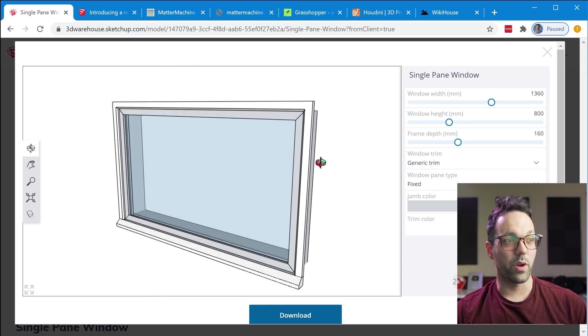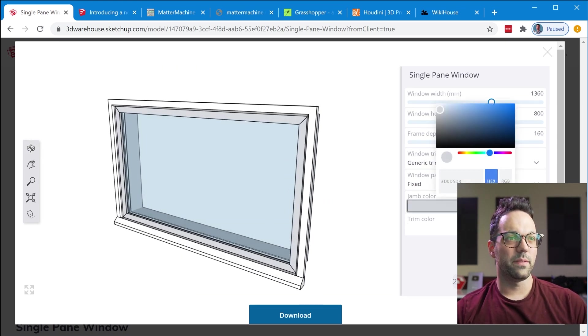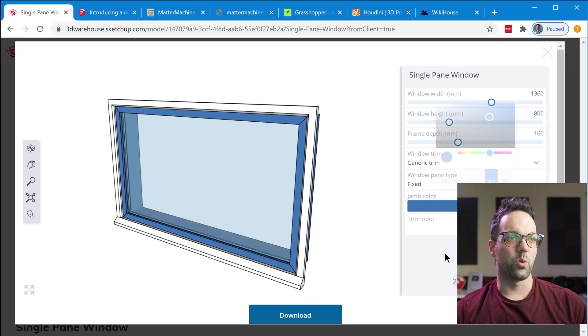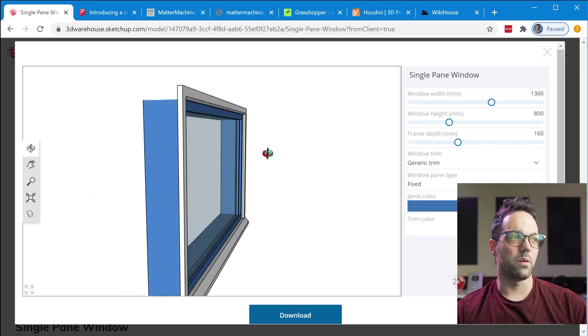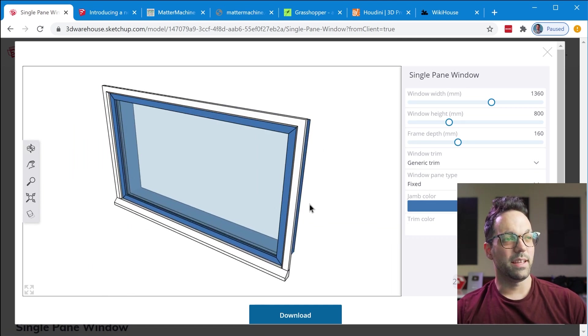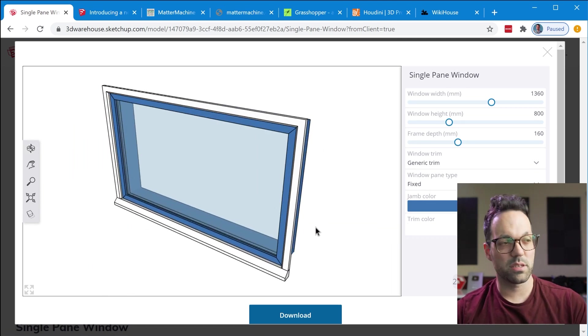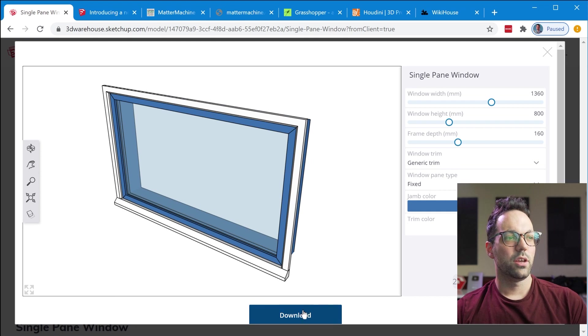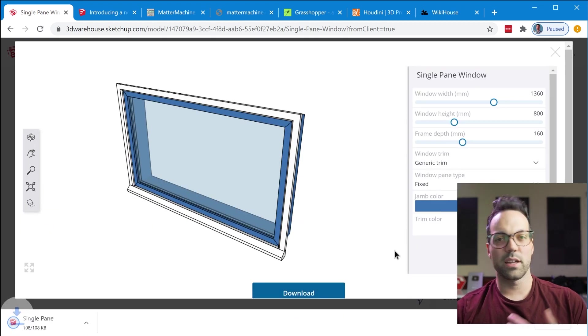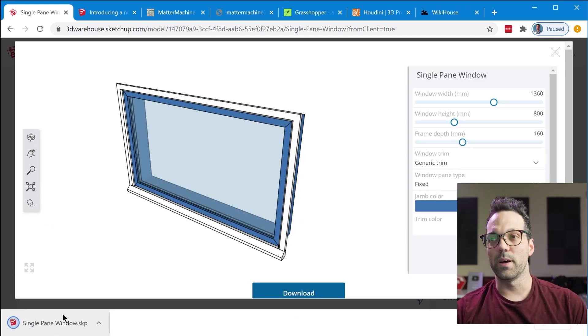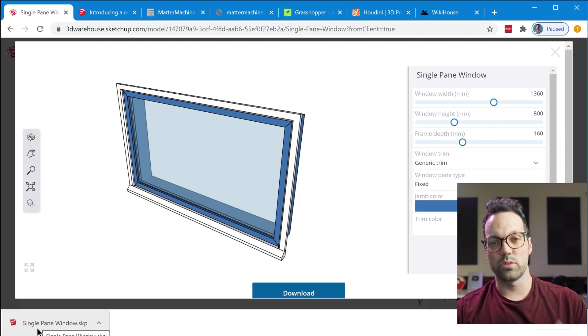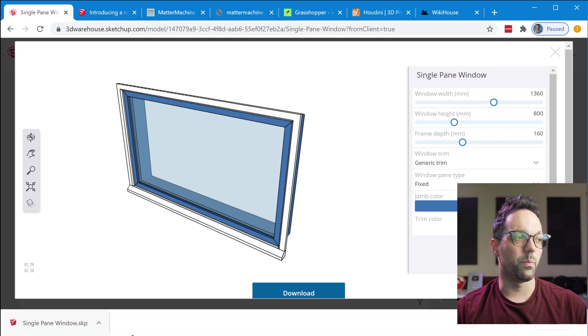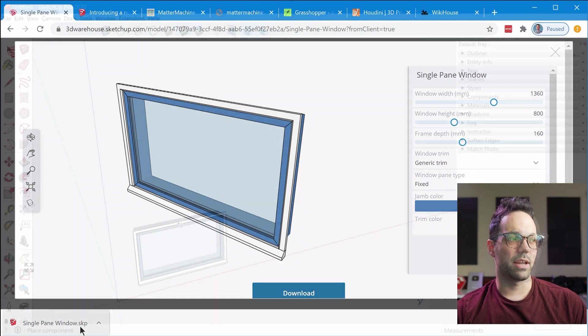You can see I can navigate around. I can orbit the model and then there's also different color selectors for different parts of this component as well. And then so once you've completed the customization you click the download button and that's going to download the Sketchup file that so you can basically import it into your Sketchup model or open it directly inside of Sketchup.